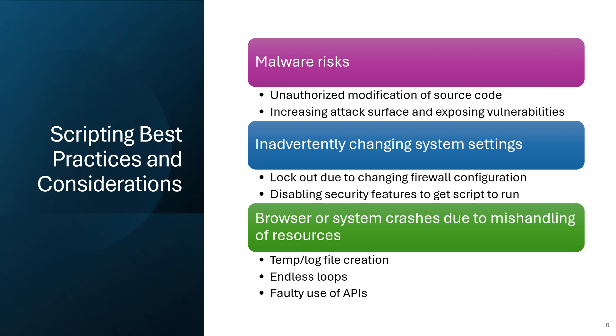The concept of an attack surface refers to the sum of all possible points in a system where an attacker could attempt unauthorized access or exploitation. Poorly written code can increase the attack surface by introducing vulnerabilities or weaknesses that attackers can exploit to compromise the system.